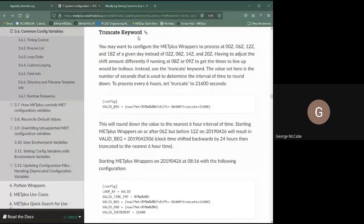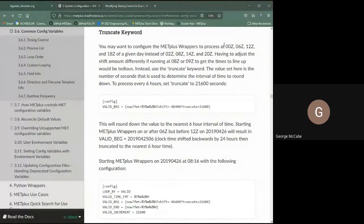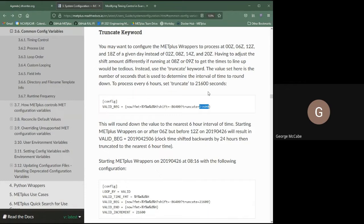The 'truncate' keyword is useful for real-time processing when you're not sure exactly which hour you'll be running, but want to lock to certain intervals. For example, to process 0Z, 6Z, 12Z, and 18Z but execution might start at 7Z or 8Z, you can use truncate with six hours in seconds. This ensures that even if you're running an hour or two after 6Z, it will still process 6Z for you.